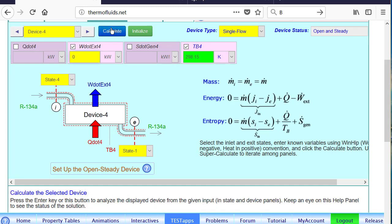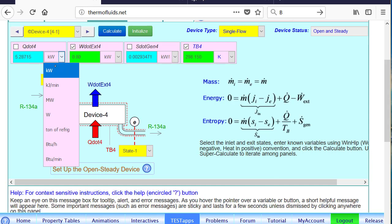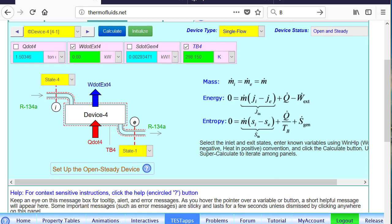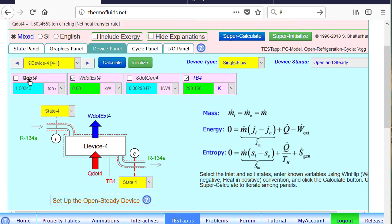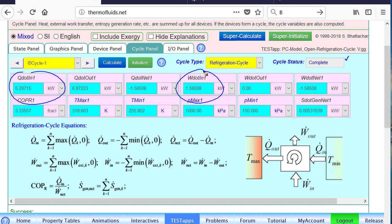So 5.28 kilowatt is our cooling load. If we convert it to ton of refrigeration, that is our answer. We could also go to the cycle panel — because the cycle is complete, we can pick up our answers there too. Q dot in is our desired answer in kilowatt, but you can switch it to tonnage. W dot in is the compressor work, and you can also find the maximum and minimum temperatures in the cycle.